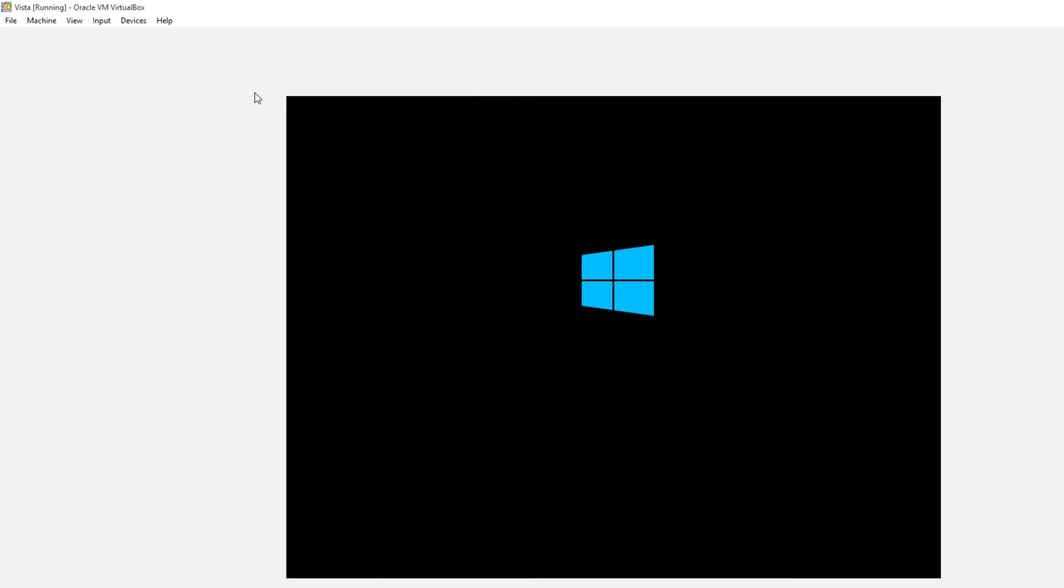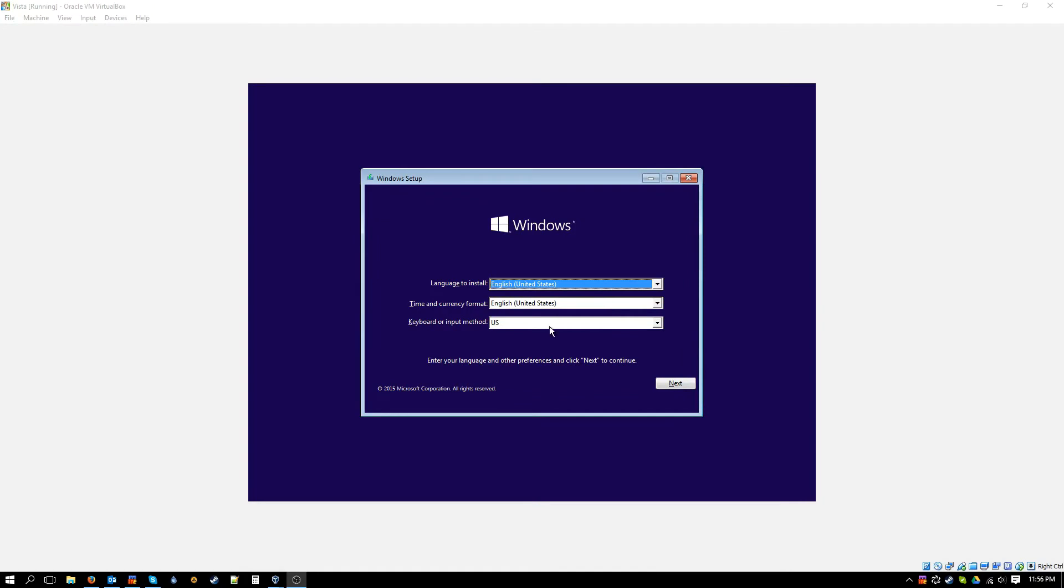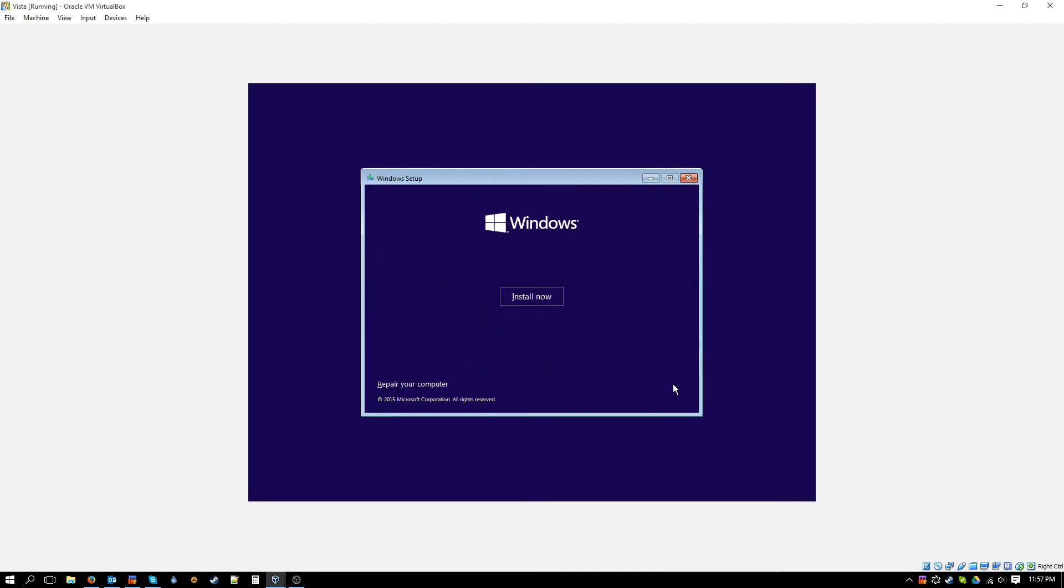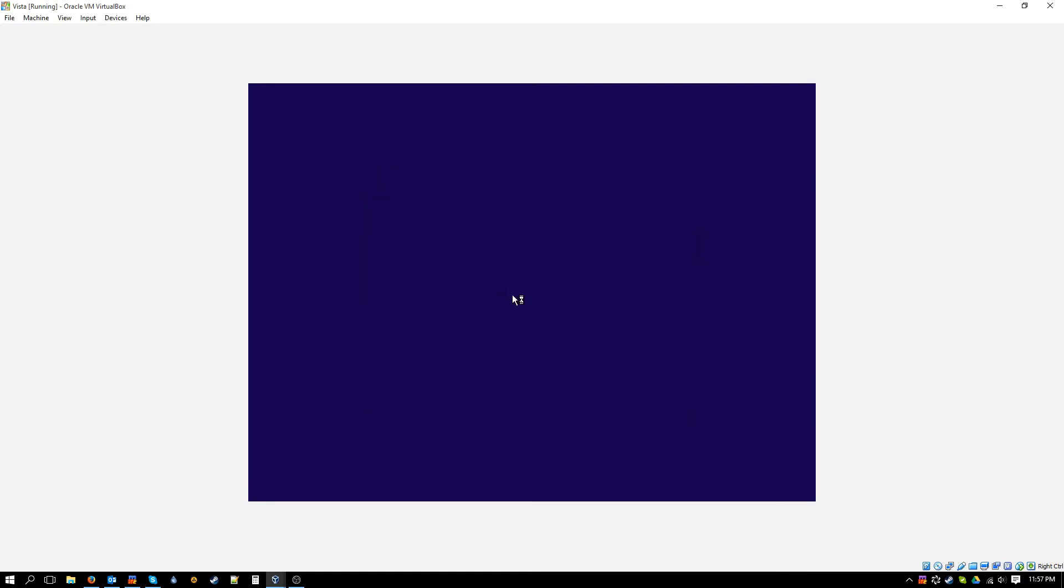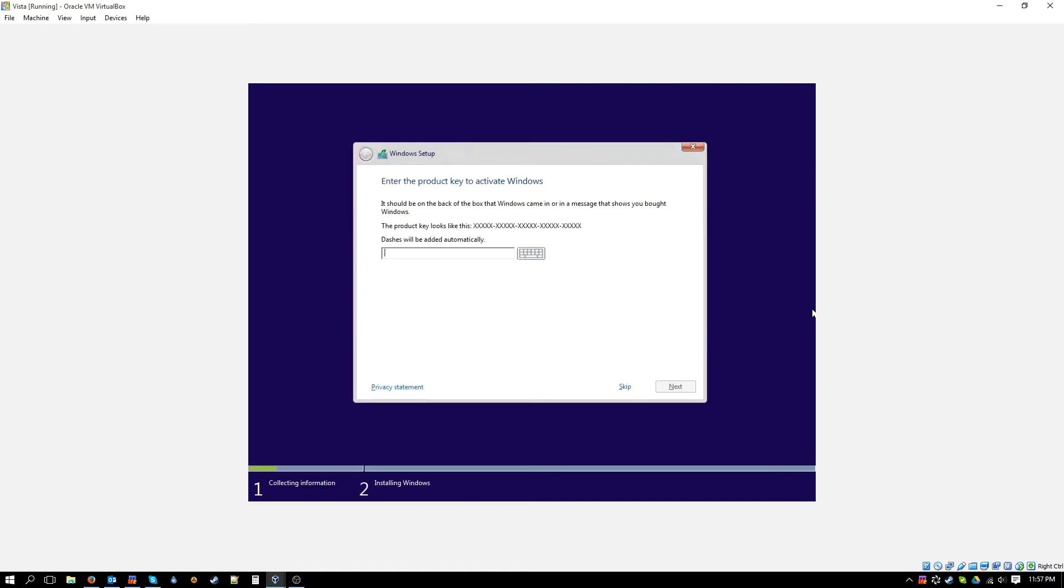So yeah, let's see what happens. All right, we're at the welcome screen. Let's see what options it gives us. Setup is starting. Let's skip for now, I don't actually have a key.